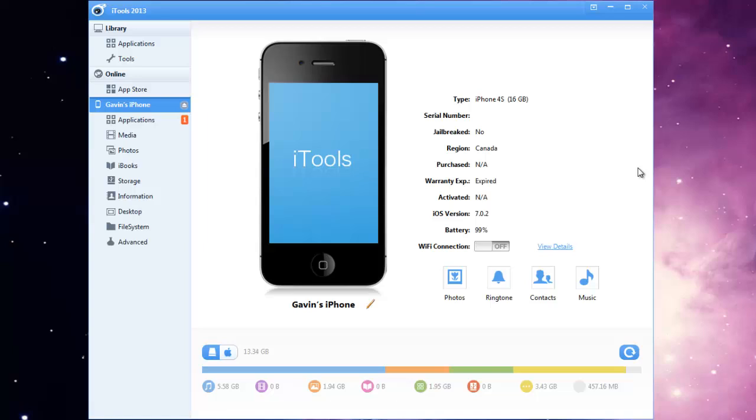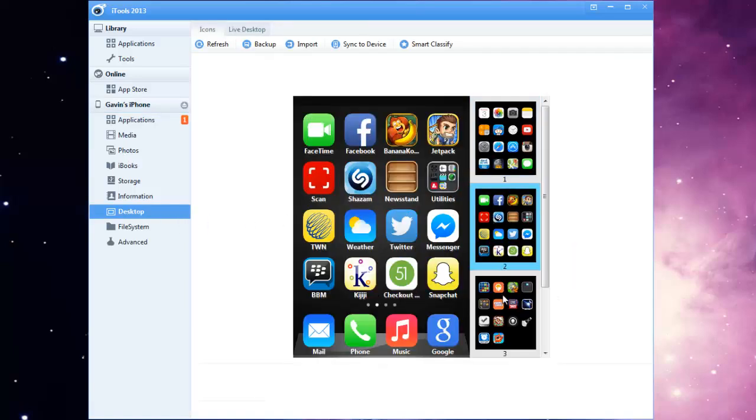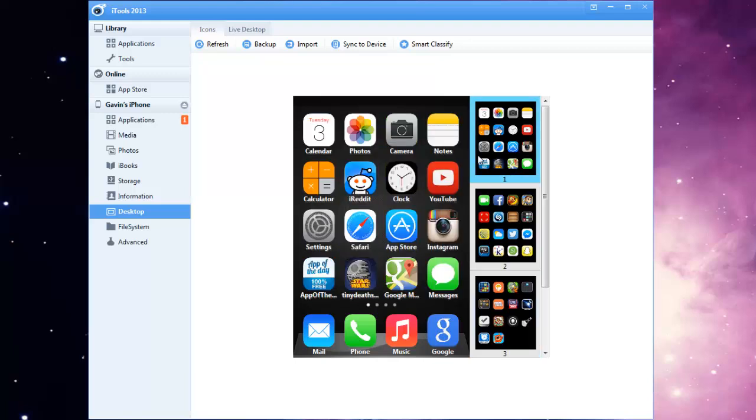So what you can do is once you load it all up you'll see a screen that looks like this. So you want to go down to desktop and that will show you kind of like a screenshot of all the apps that you have.